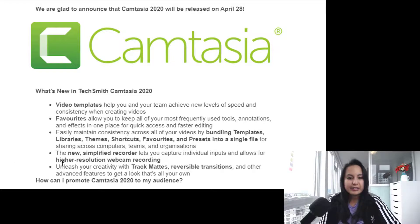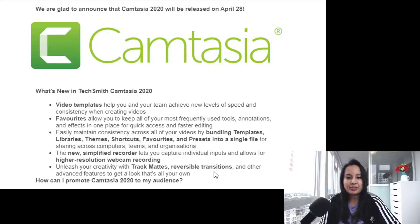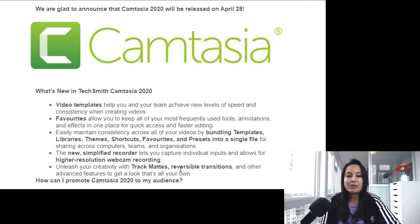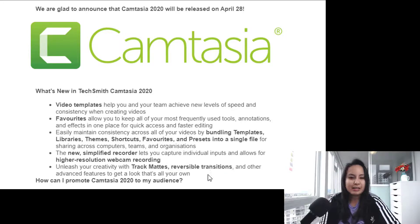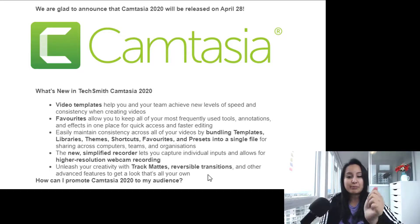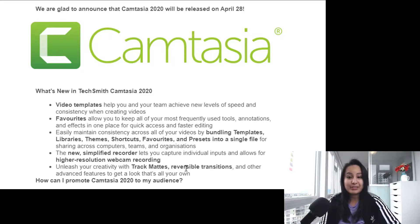The last point: unleash your creativity with track mats, reversible transitions, and other advanced features to get a look that's all your own. That's exciting — I love the creativity stuff. I recently did a how-to on reverse footage, so I'm not sure if reversible transitions means actual transition effects between clips or reversible footage, but I'm really excited about that one.